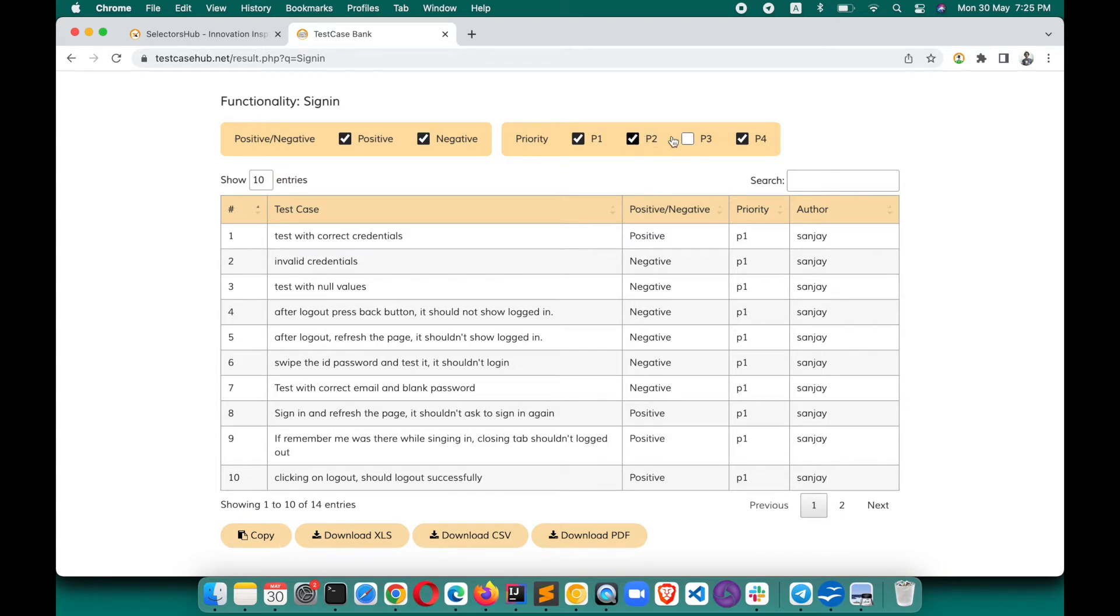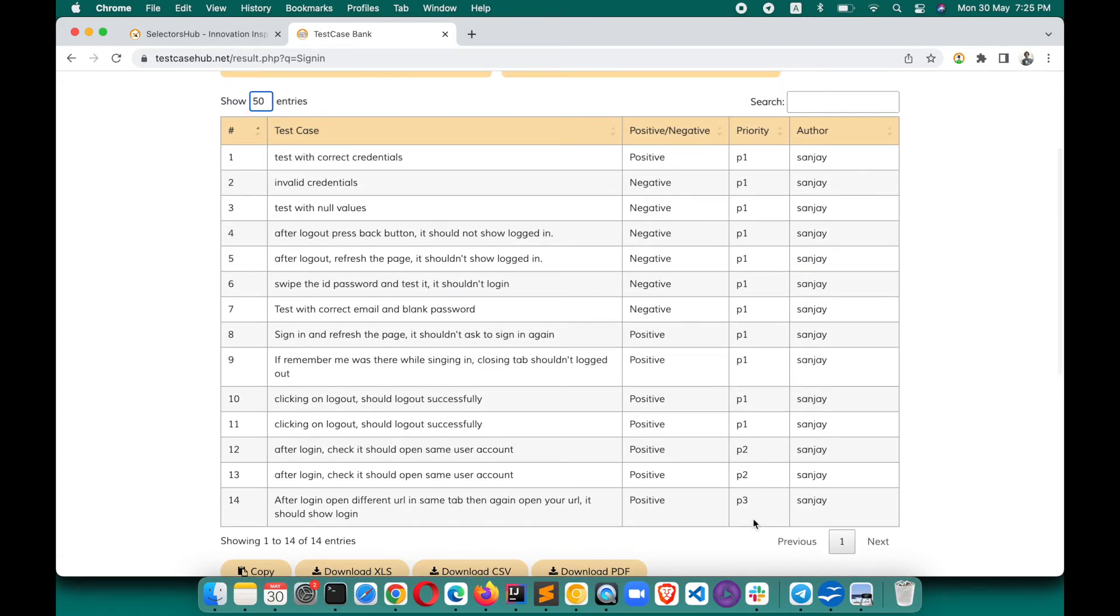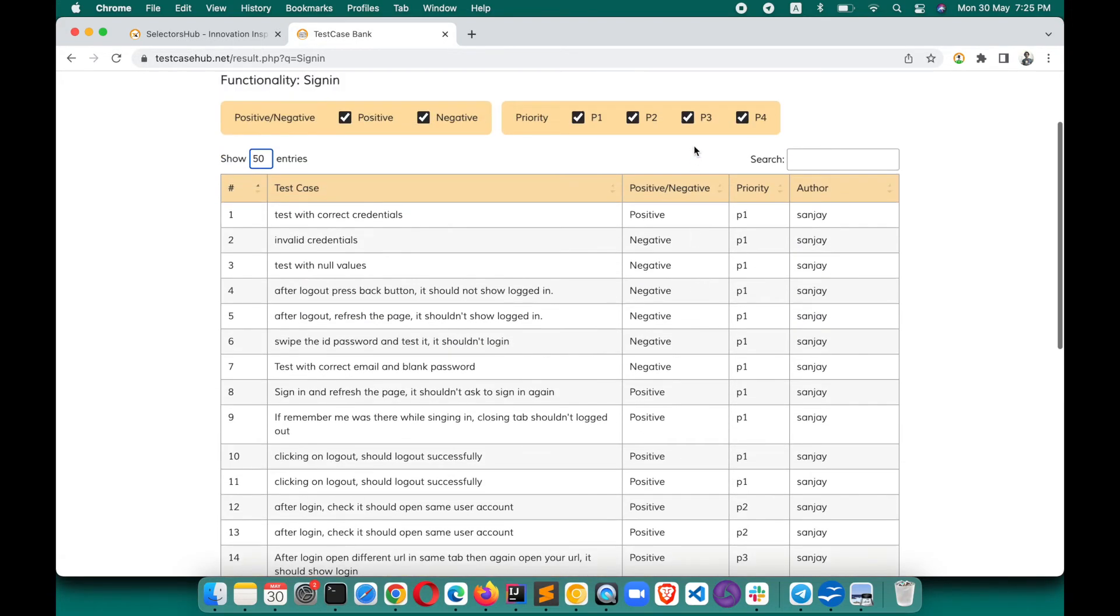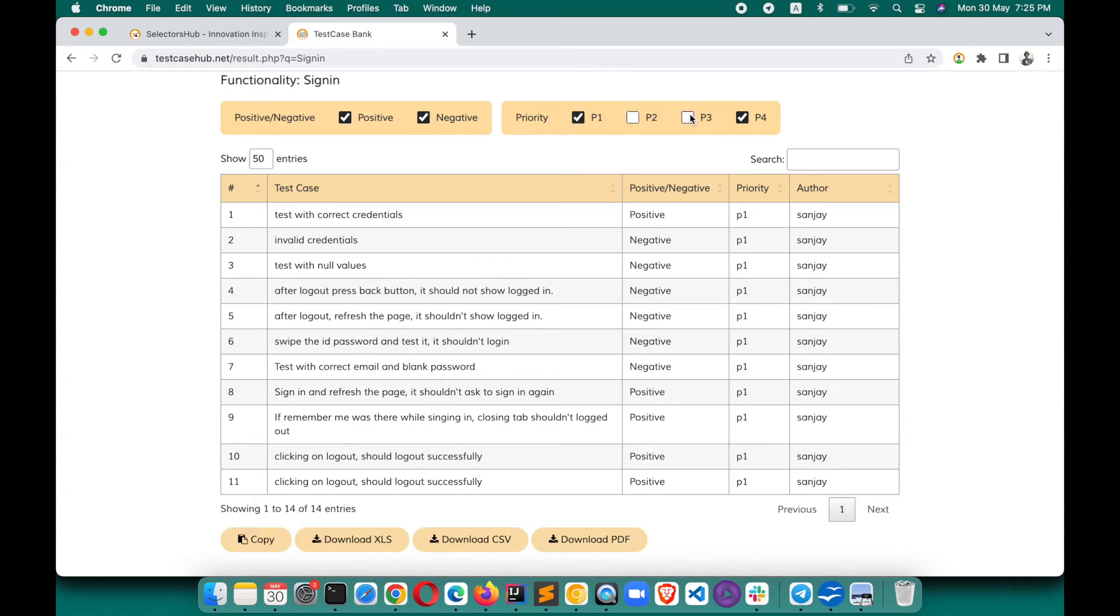This is how you can add filters. Let me show you all of them. Right now it's showing P2, P3, everything. If you don't want P2, uncheck this. If you don't want P3, uncheck this. You can also filter by positive and negative test cases.